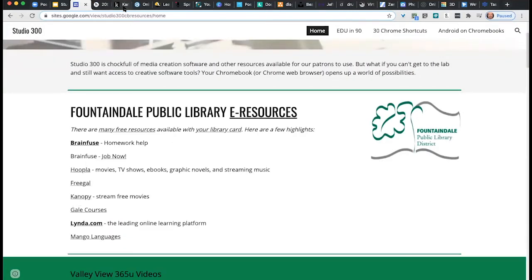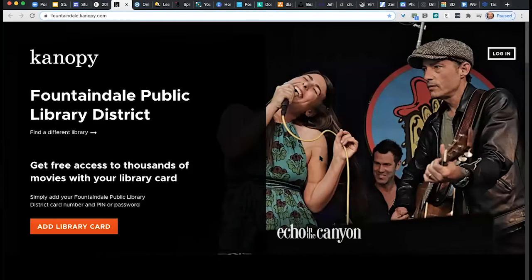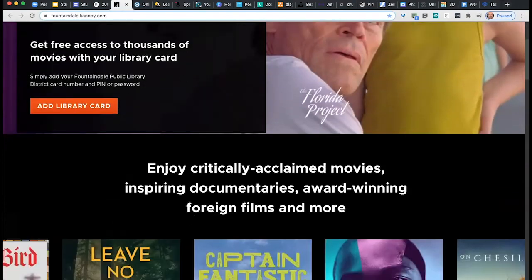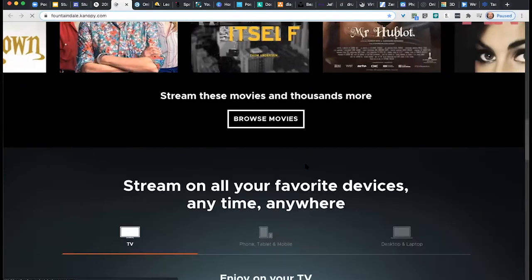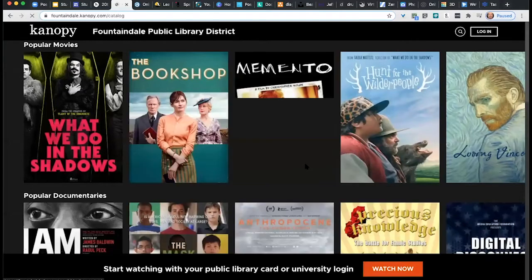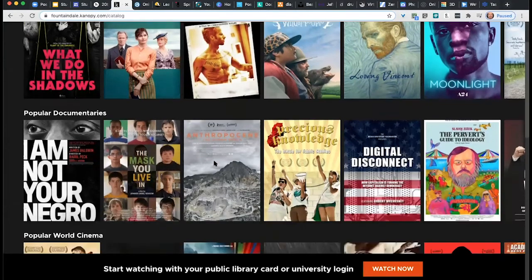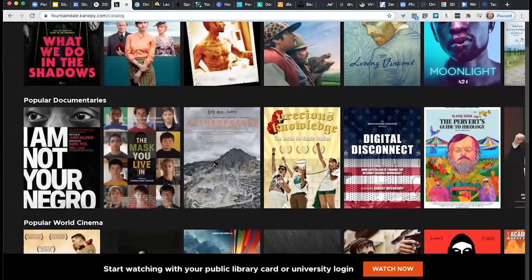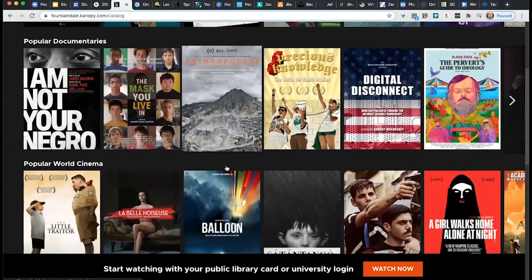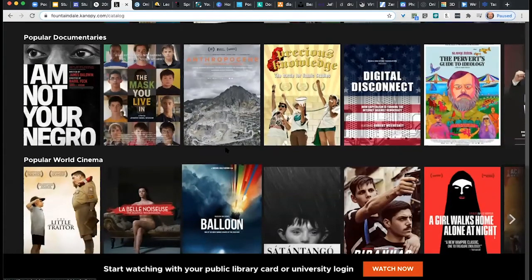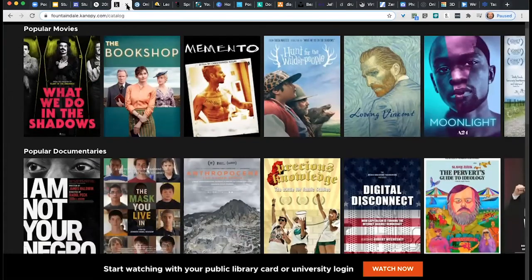If movies are more your thing, I like to mention Kanopy. Kanopy is our streaming service where you can log in with your library card and access all kinds of movies. If you have something like a Roku device or smart TV, you can actually add the Kanopy app to those devices and log in your account one time to access and watch movies. You get — I believe it's 10 or more — titles a month. And you can watch any of these movies. So there's Kanopy.